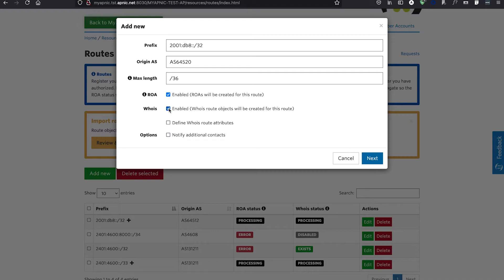For example, if you have a slash 32 IPv6 prefix and opt to enable the WHOIS option, then your Max Length is limited to slash 40. This limit does not apply if you only select the ROA option.